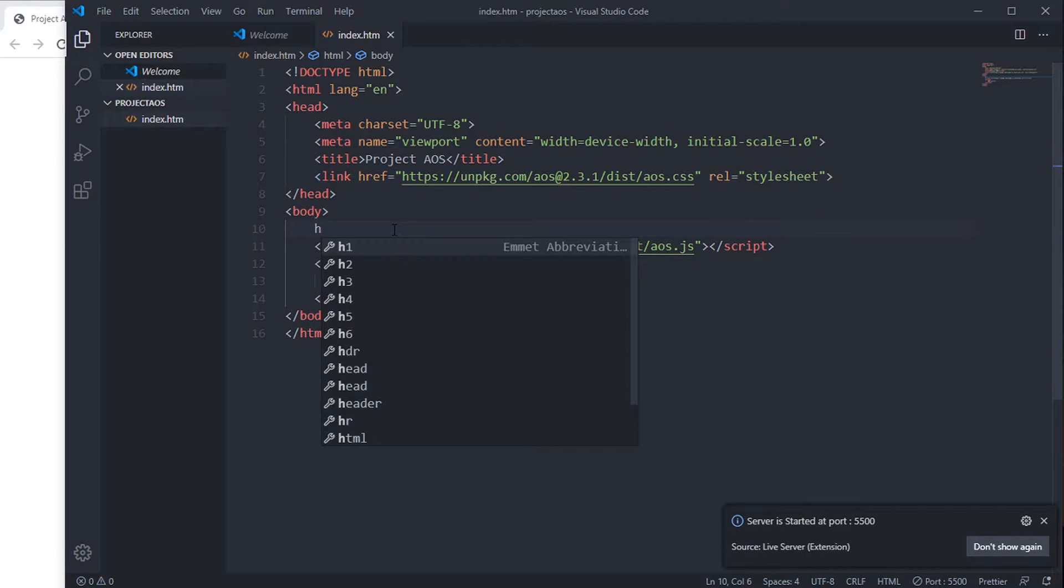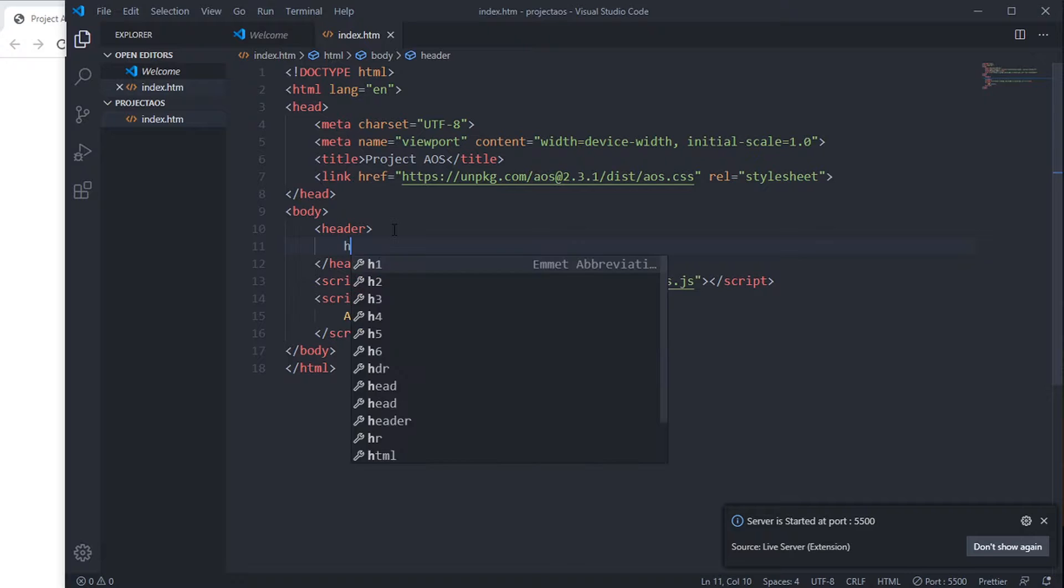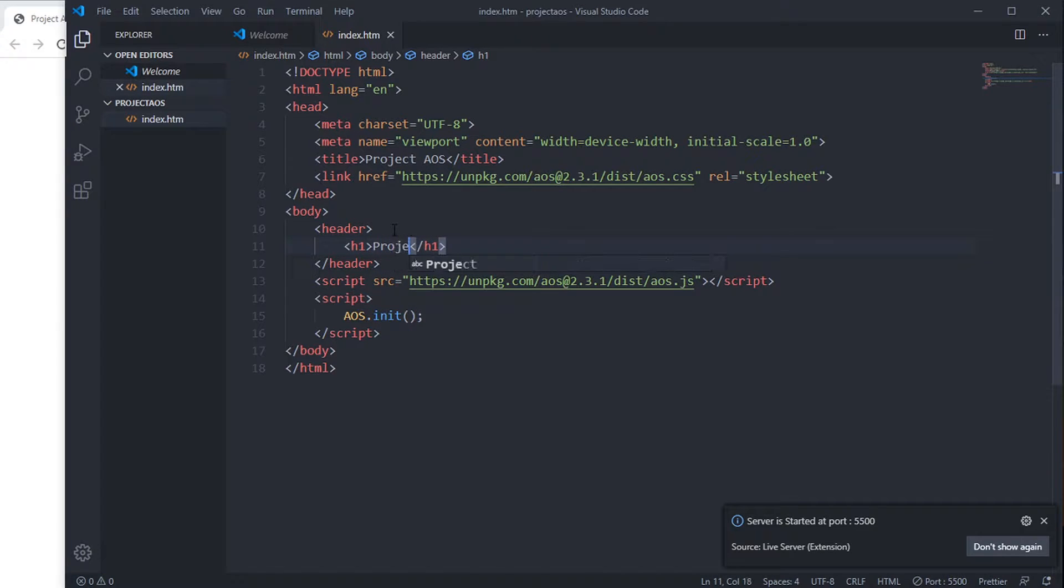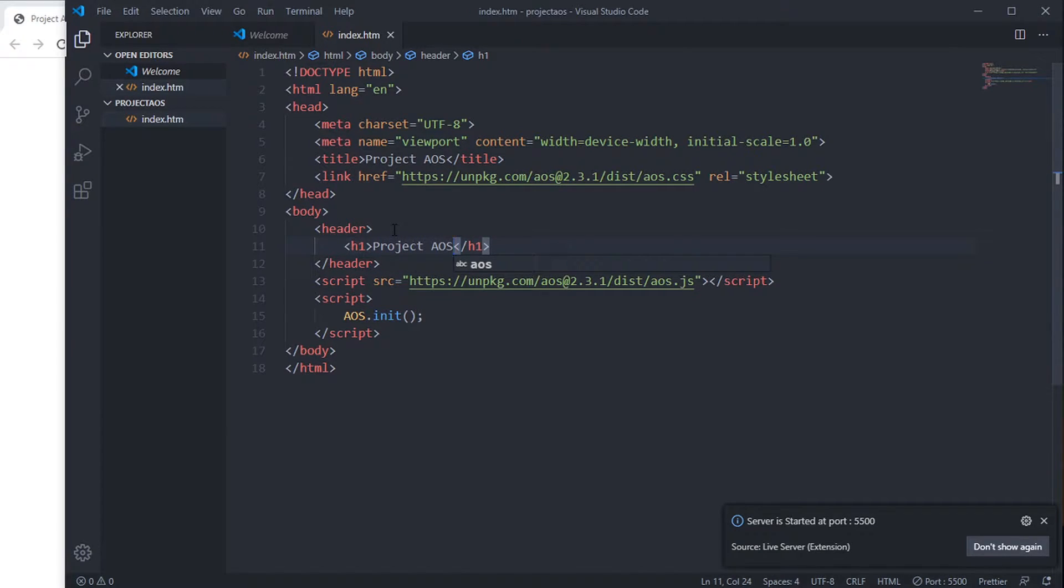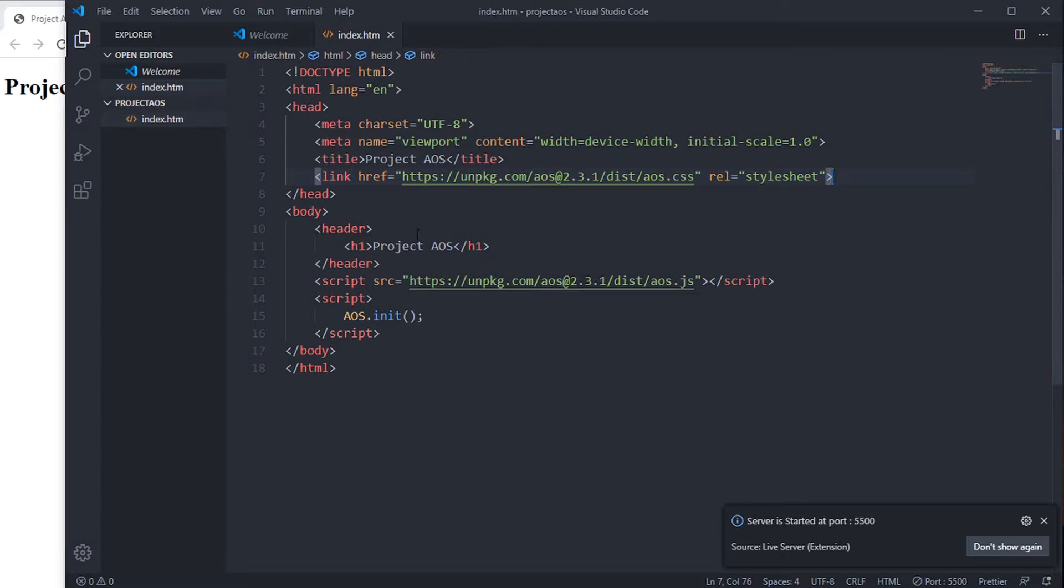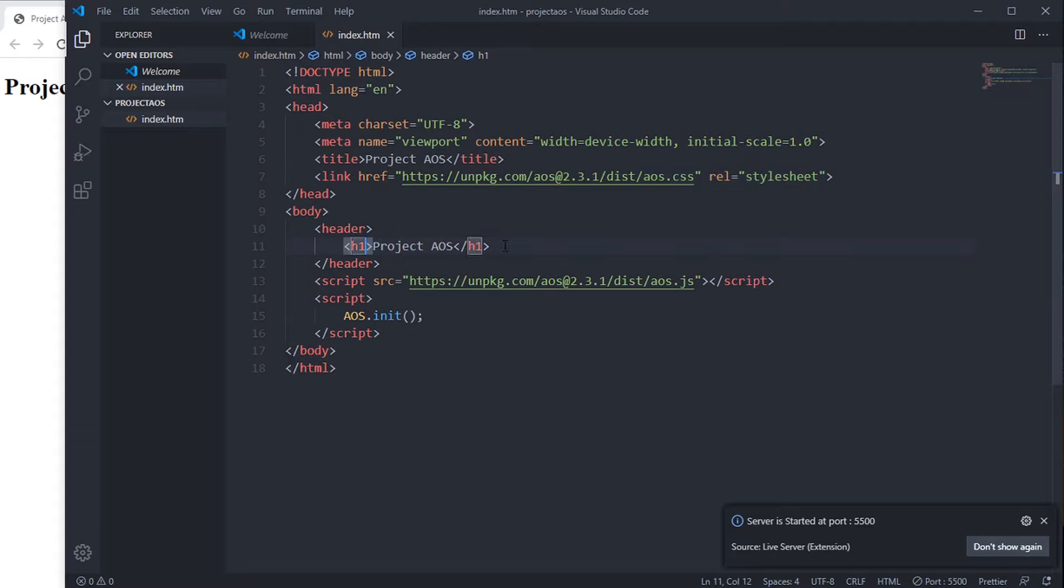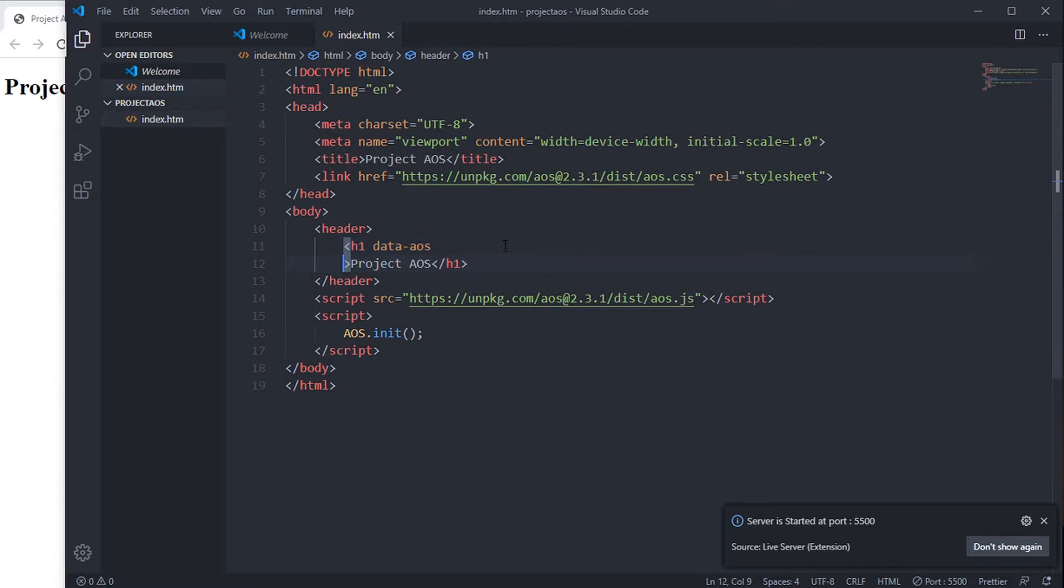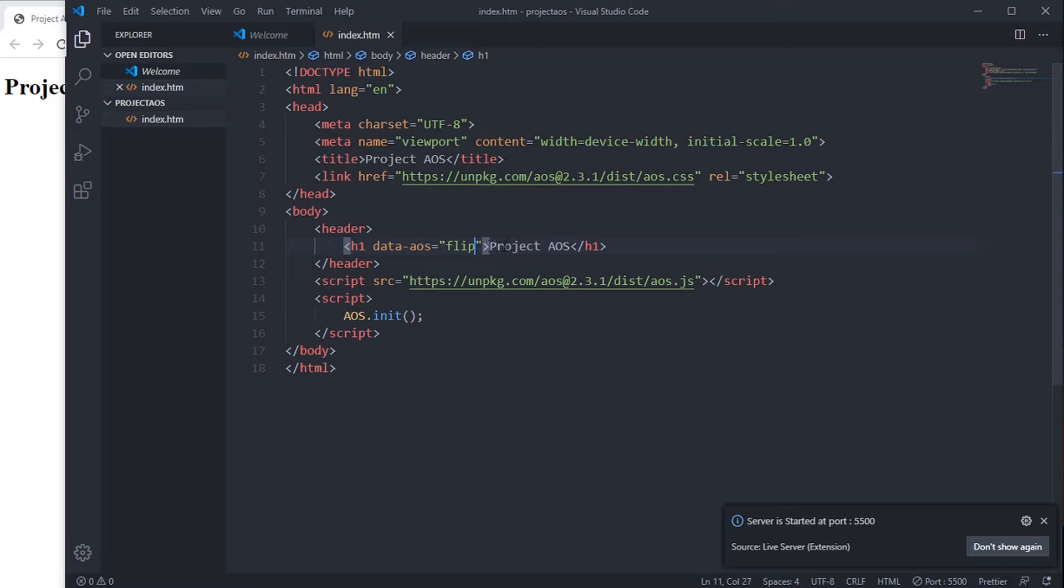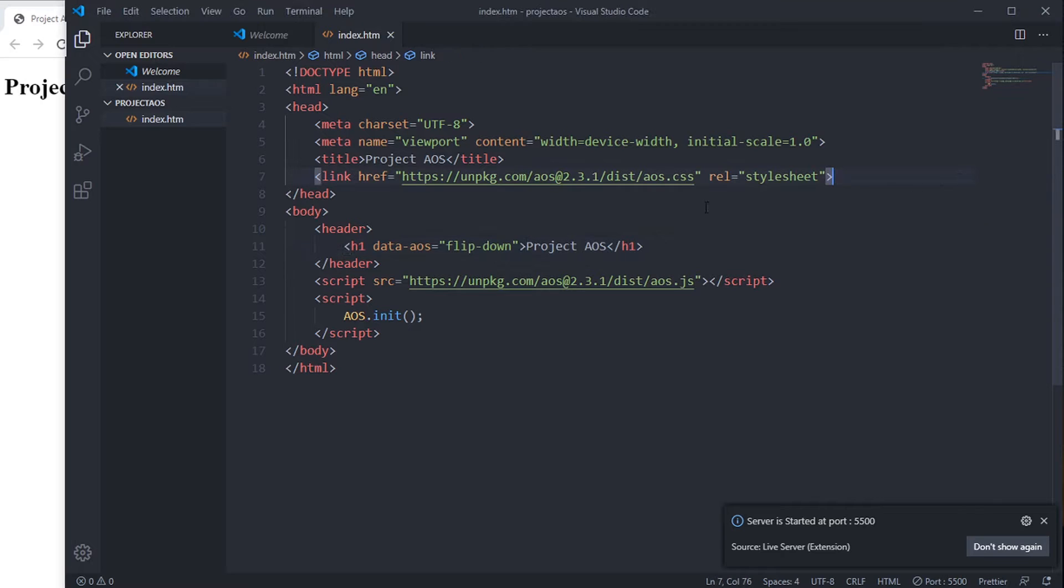Header - Project AOS. We are going to animate this one using data-aos equals flip-down. See, now this is animating. This is all you need to do to animate.